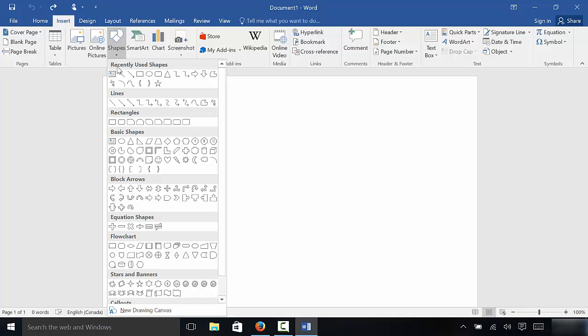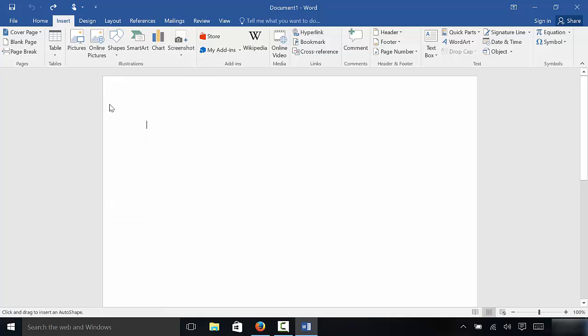Now, there are many different things that you can choose from. You can insert many different shapes. The one that we want is this plain and simple line. So I'm going to click on this one right here, just like that.